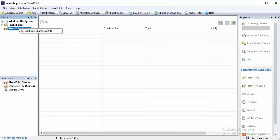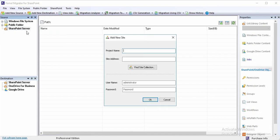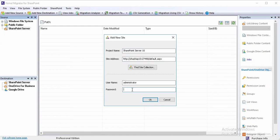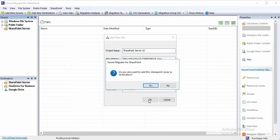Select SharePoint server as source and provide the relevant credentials such as project name, site address, and login credentials. Click yes if you want to add the same SharePoint server in the destination platform, or else click no.